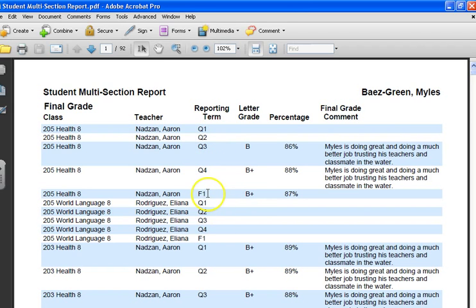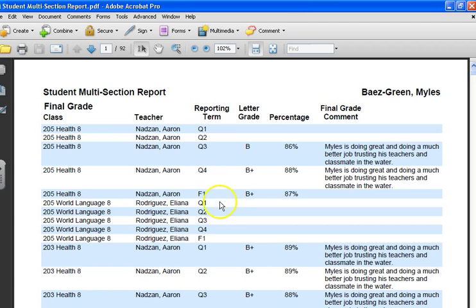F1 stands for final grade. So when you're filling in your QM cards, you could check every cycle, but what you want to double-check is Q4 and F1. You find the student, here's the classes.